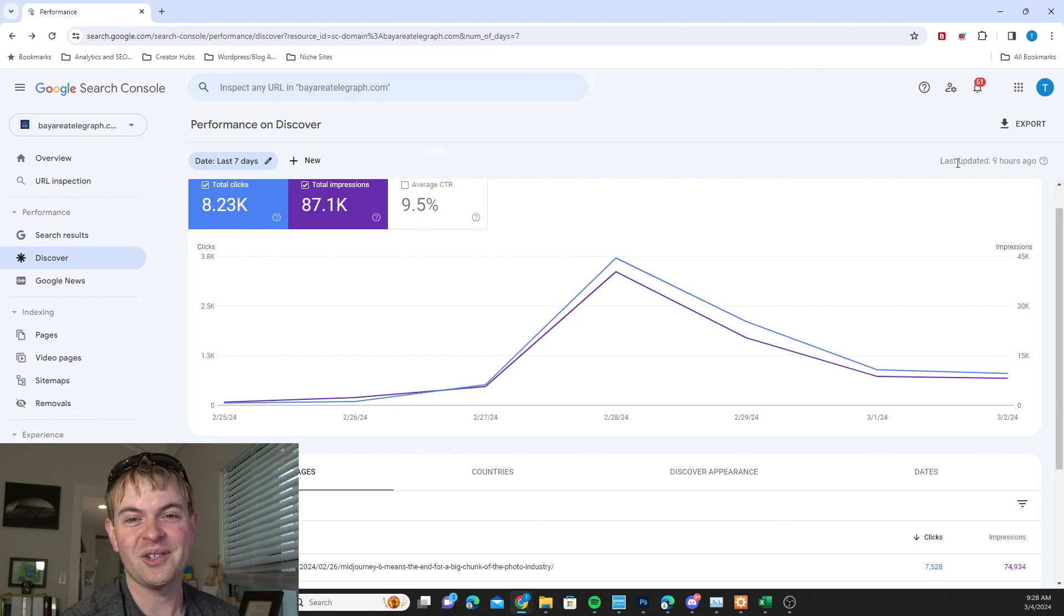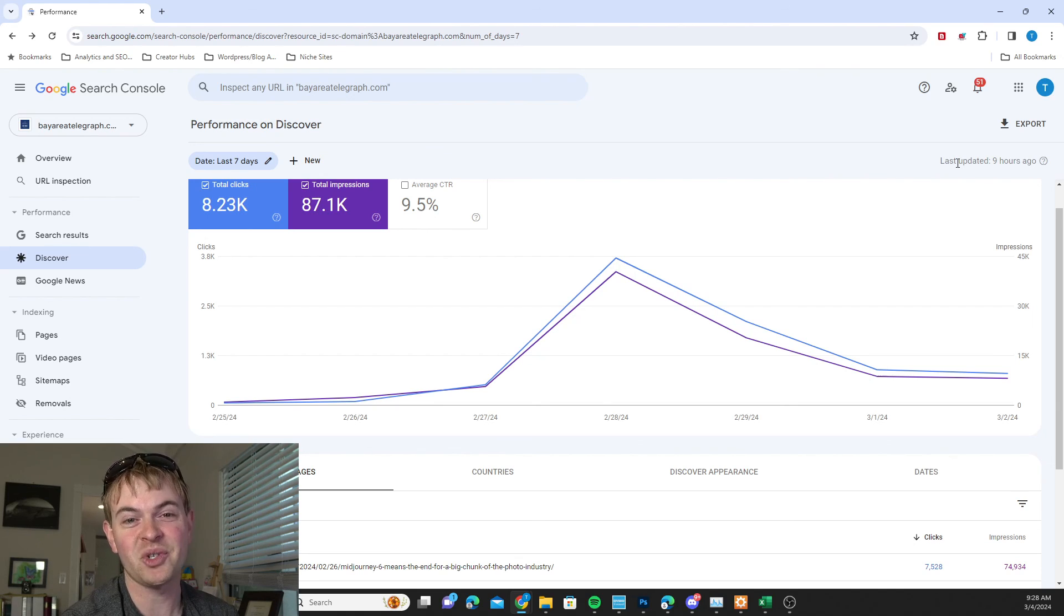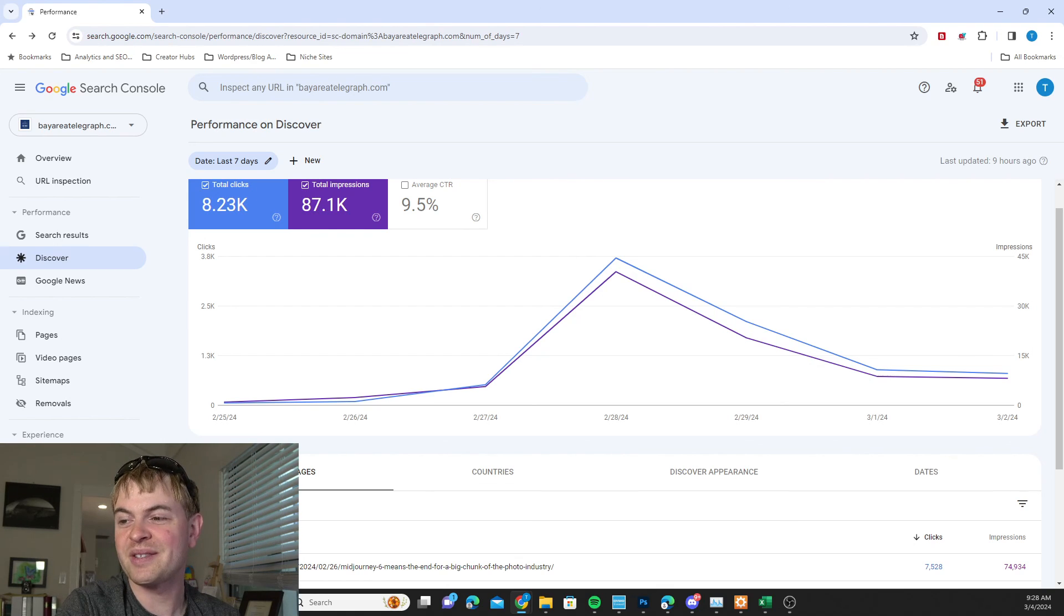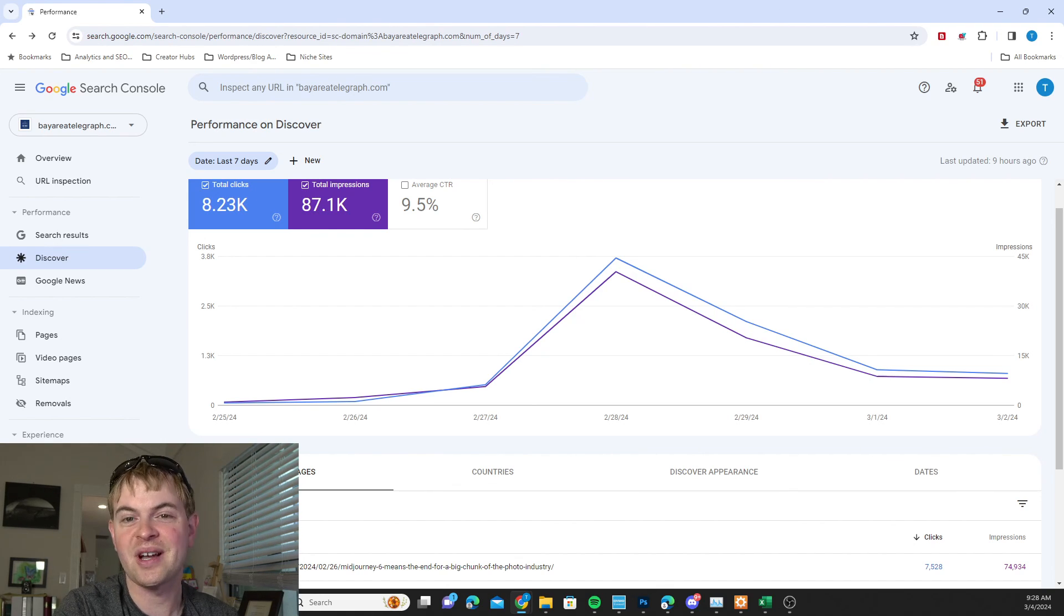So I'll put a link in the description, but in the meanwhile if you're getting Discover traffic then you can at least see where it's coming from and what's going on in Search Console here.